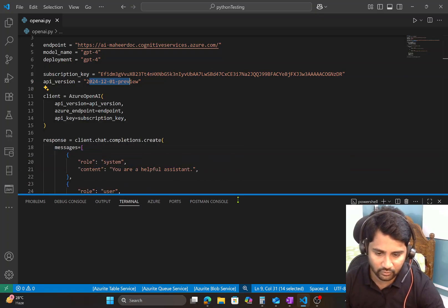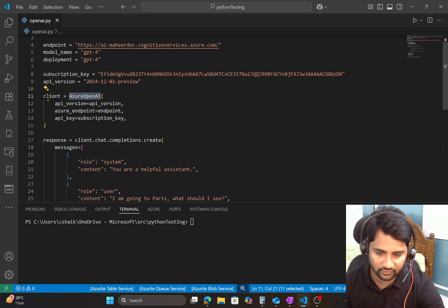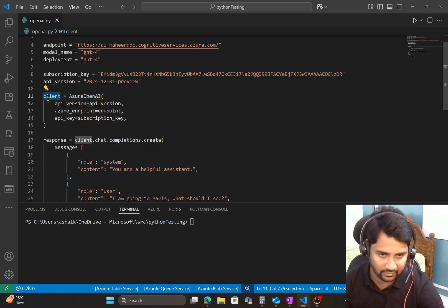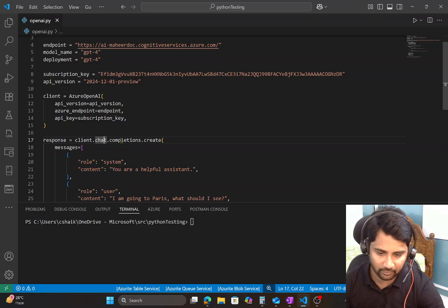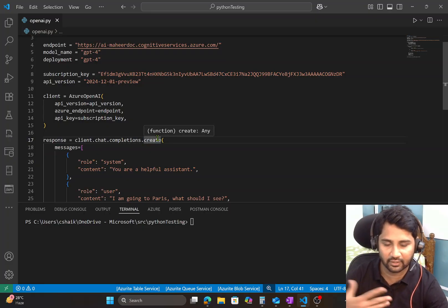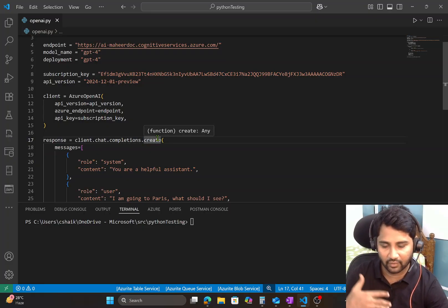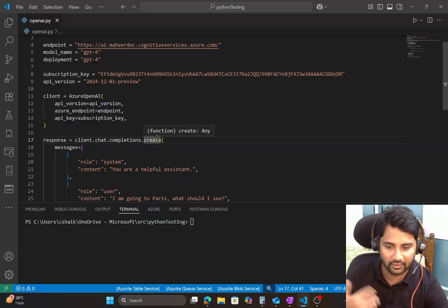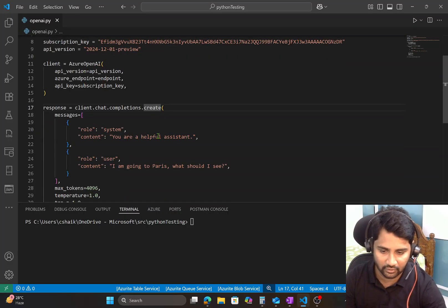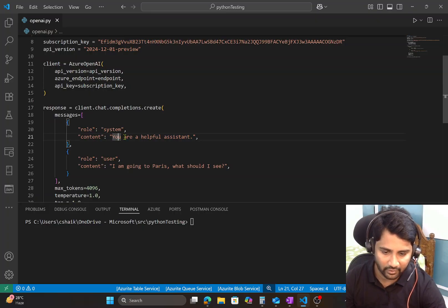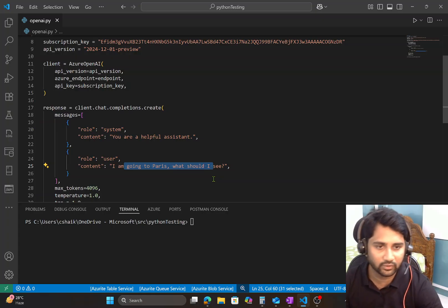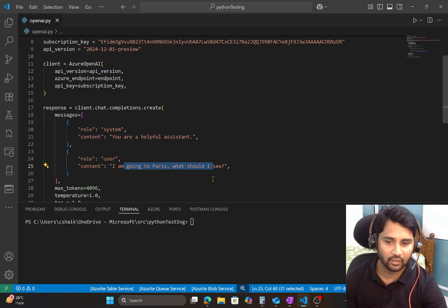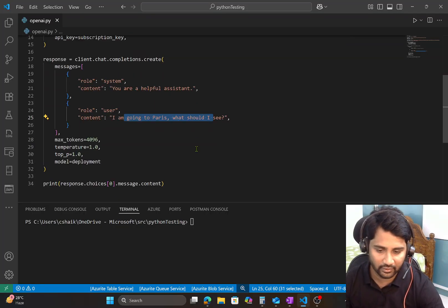And then what it is doing is using that Azure OpenAI class, we are creating a client object, and on the client object, chat completions create. So basically we are creating a chat where I will be prompting something and get a response back to it. And what I am prompting here, I am telling you are a helpful assistant and I am going to Paris. What should I see? So that's my question to my GPT-4 model and I want to get an answer.